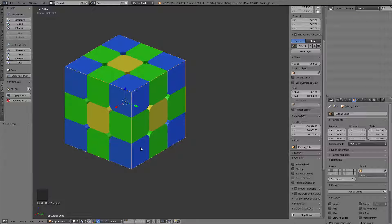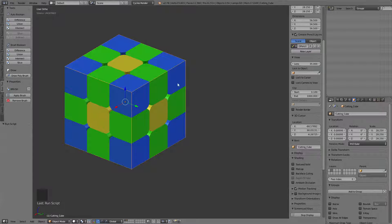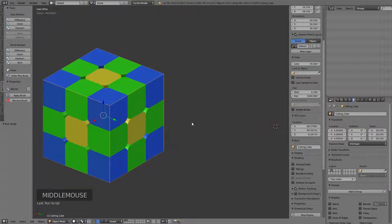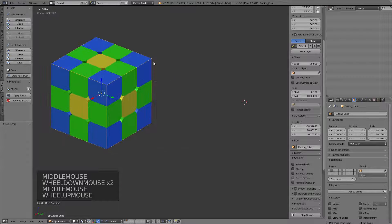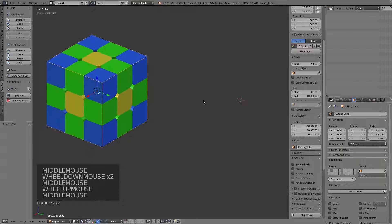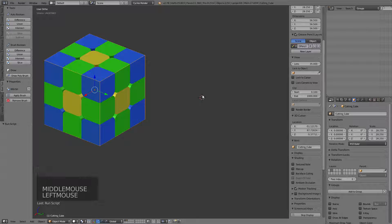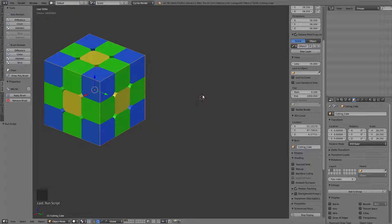Hello everybody, we're back again. In this video I'm going to show you how we can change the shape from a simple cube to any shape you can imagine to cut our shape mod with. I want to introduce you to a concept of data and how it's saved in Blender so you can swap objects out very quickly.